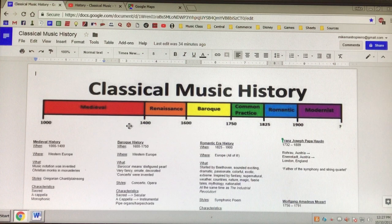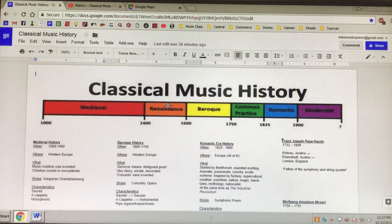Hello, ladies and gentlemen, and welcome to the review of Classical Music History. In our music class, we've learned that there are six different time periods in classical music: medieval, renaissance, baroque, common practice, romantic, and the modernist era.